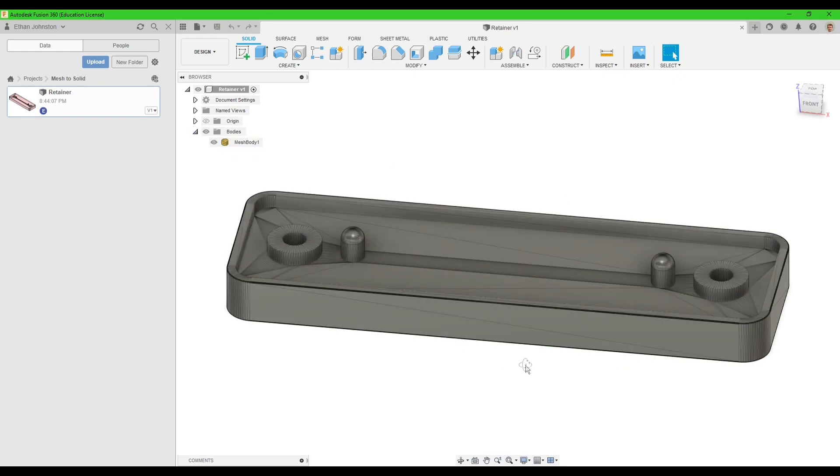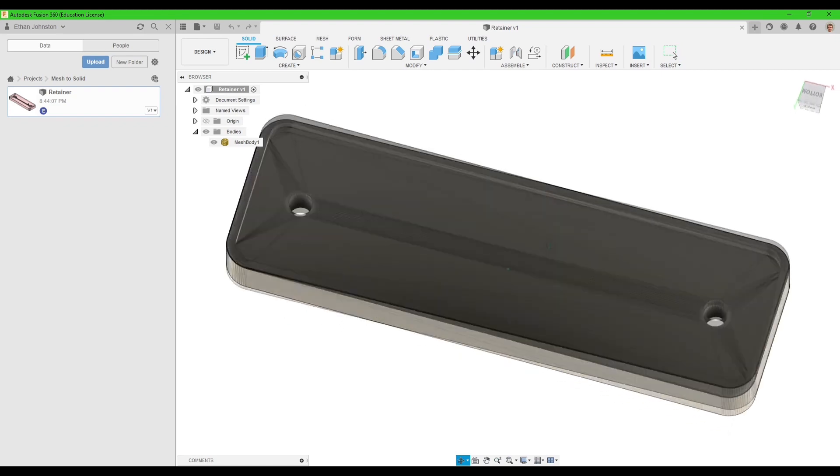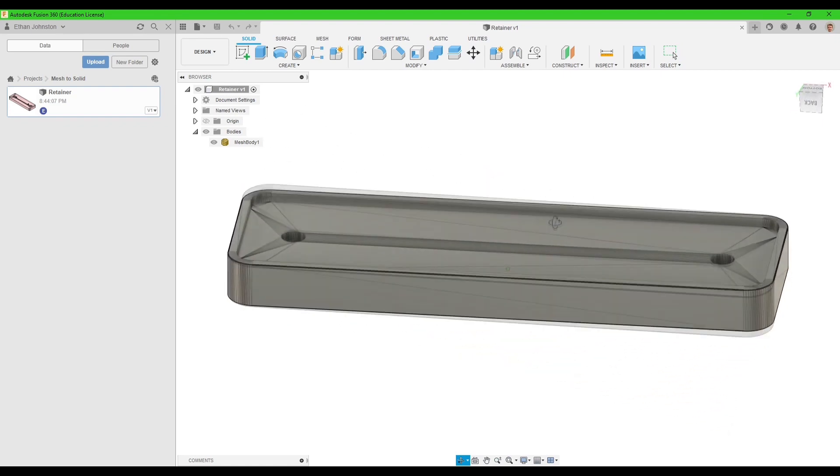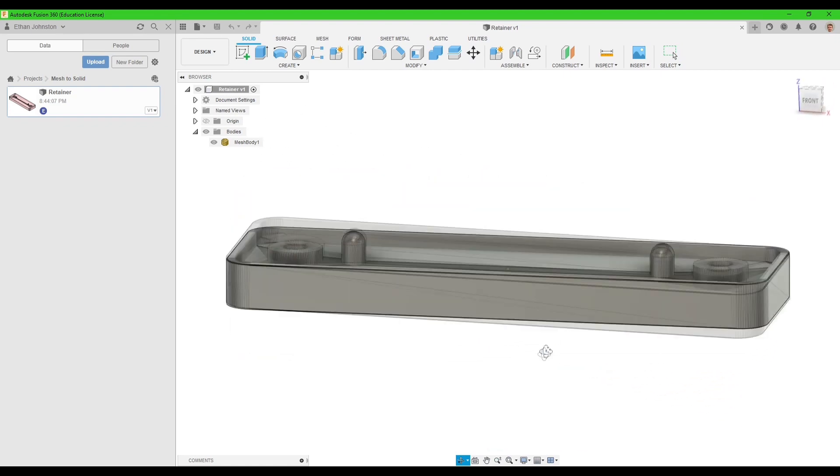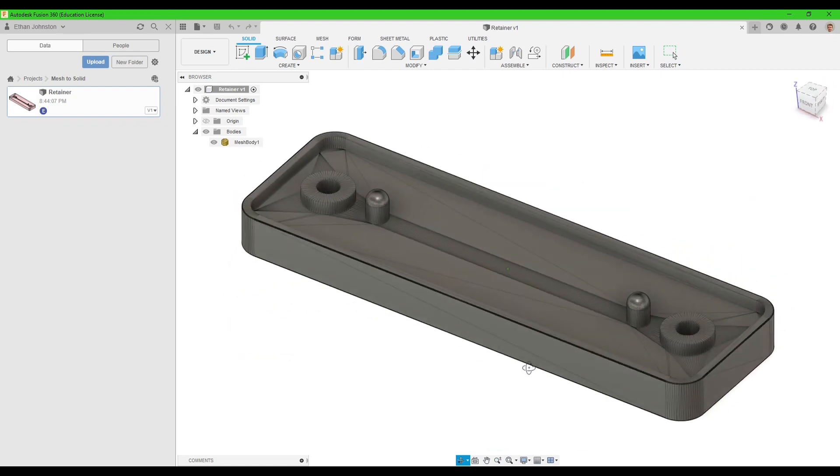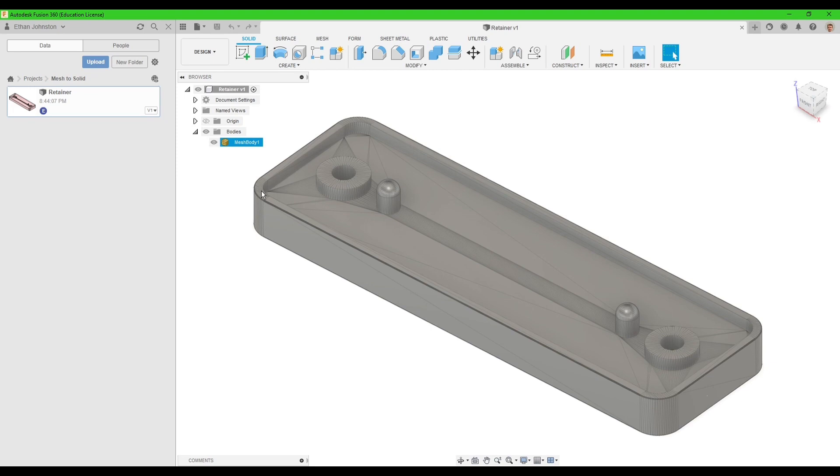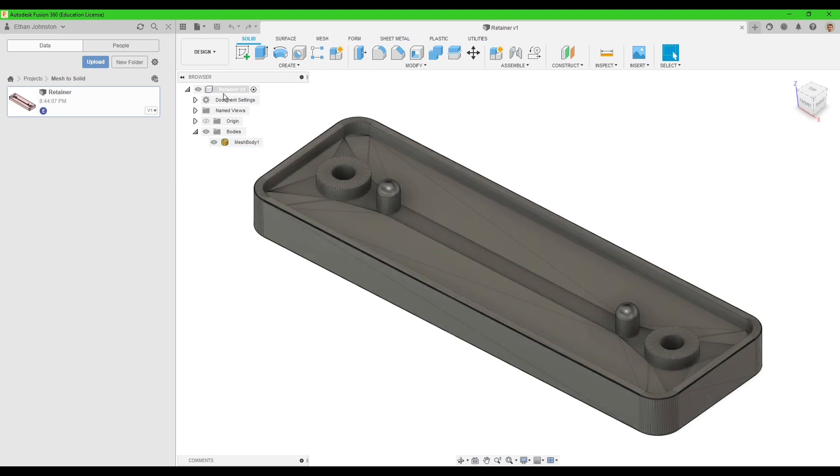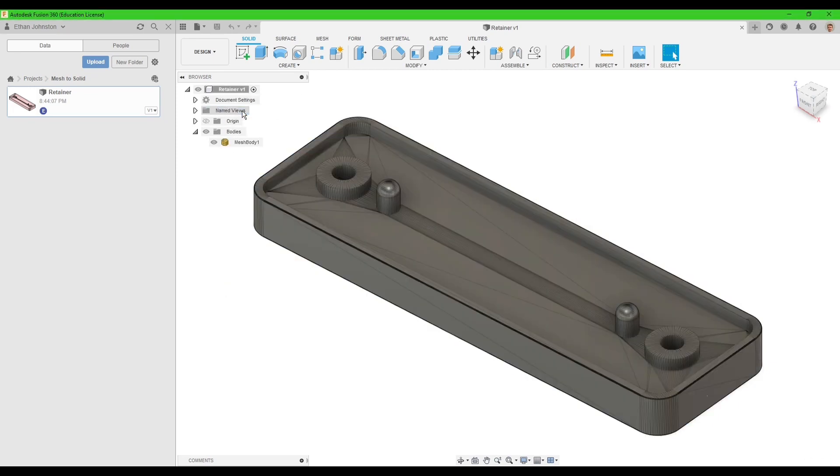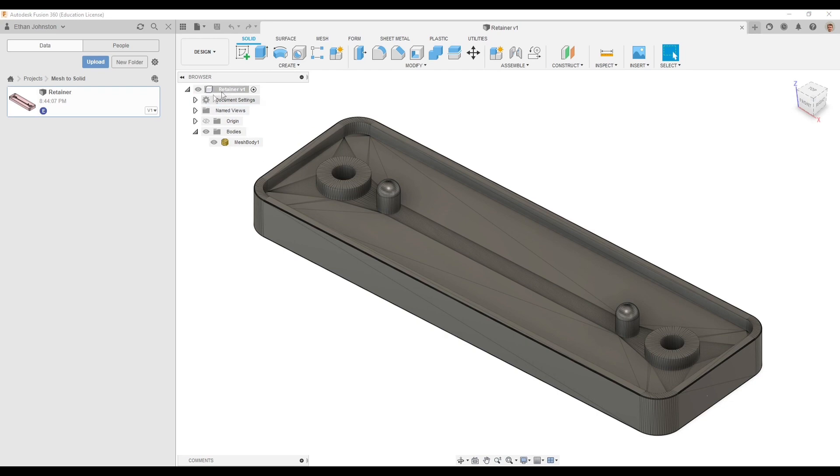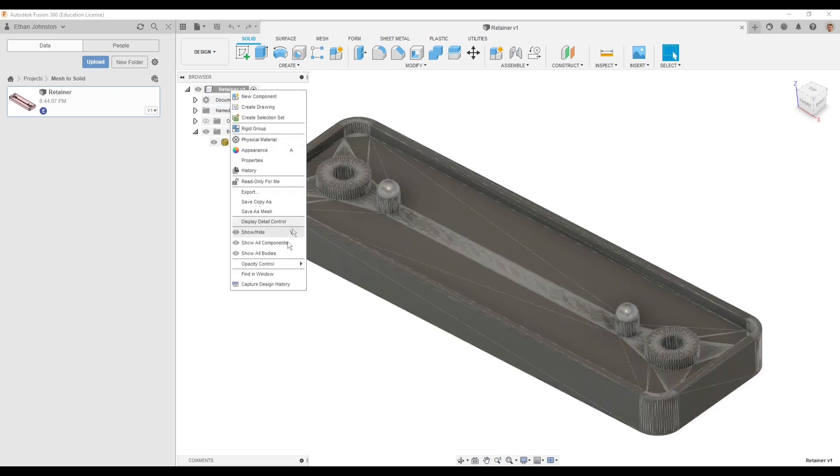So I'm going to convert this into a nice solid body, just like you'd make from scratch in Fusion 360. The first thing I want to do is make sure my document settings are correct. They're in millimeters, perfect.